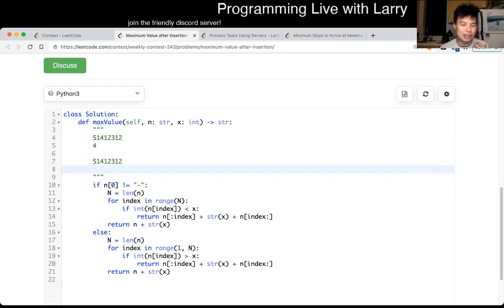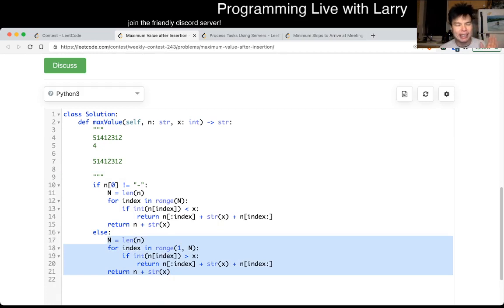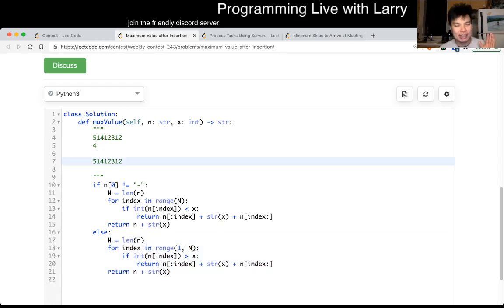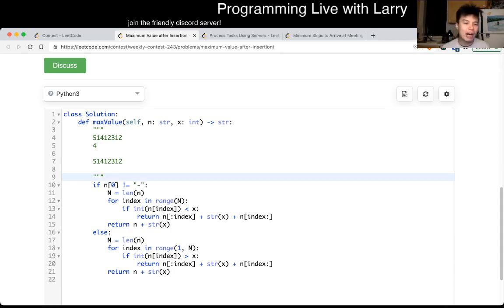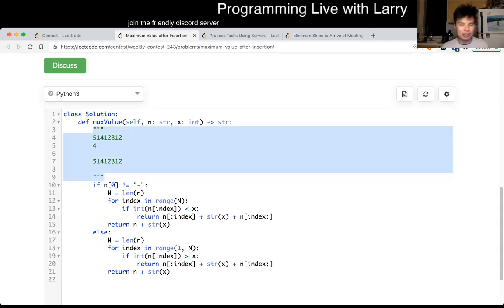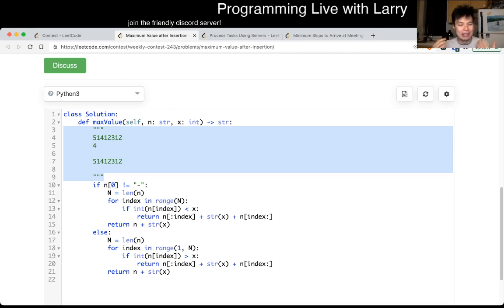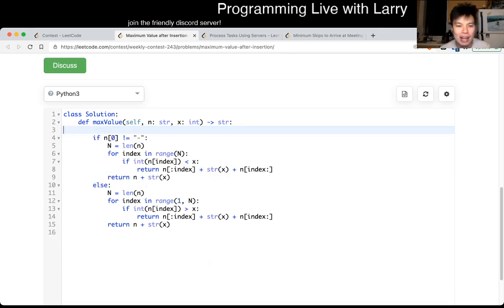For the negative case, you start from the beginning and try to find the first number where the current digit is less than it — that's where you insert to minimize the value. The idea is just comparing all these things in a straightforward way.